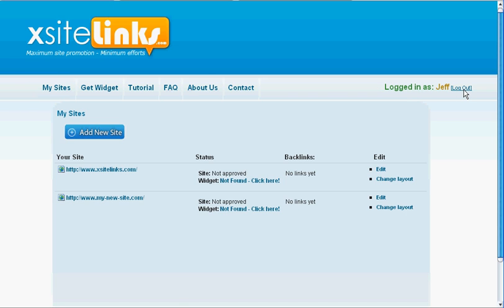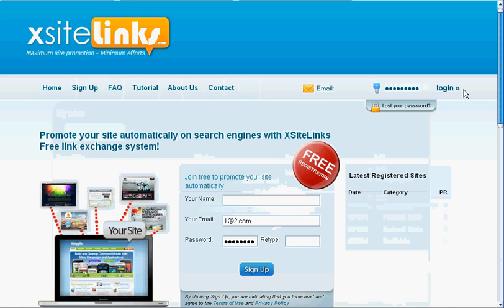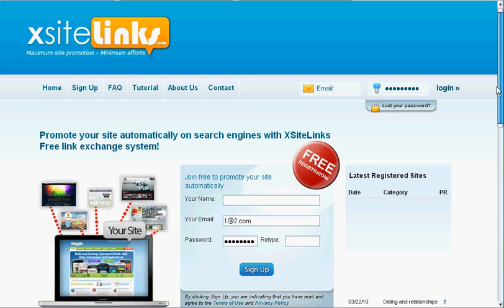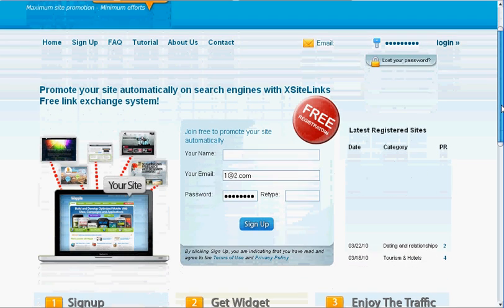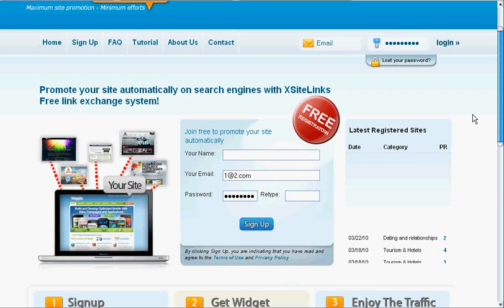That's it. In case you have any questions, you can contact us at support at ExciteLynx.com. Thank you.